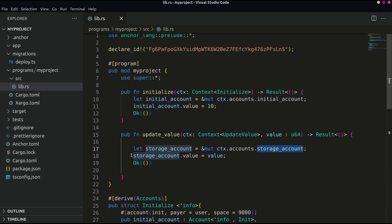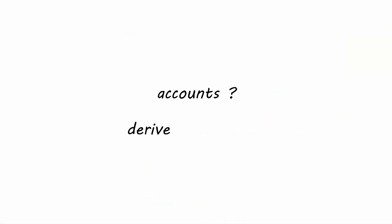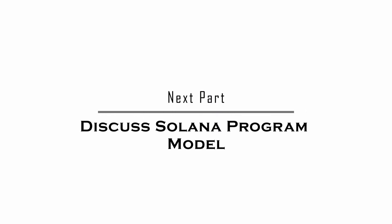If you are new to Rust it will be a bit difficult for you to understand these things, but make sure you are coding with this course and experimenting yourself. This will boost your confidence. Alright, what's going on here, accounts, derived accounts and what's this all? Let's discuss the Solana program model in the next part. See you in the next tutorial.